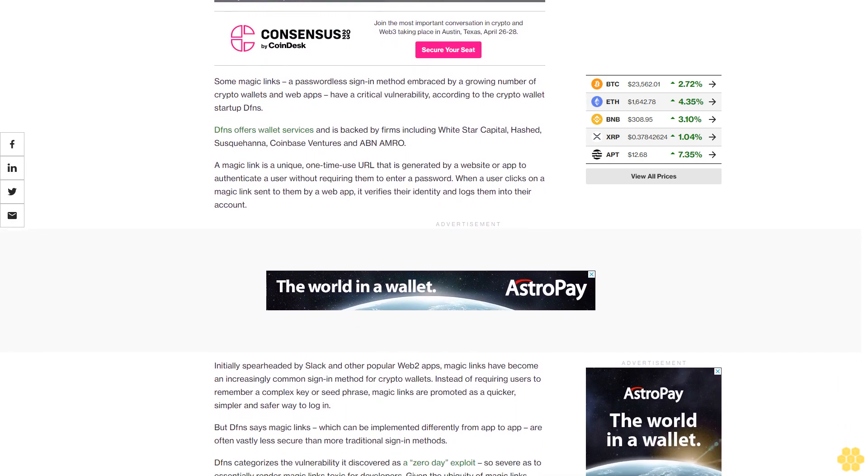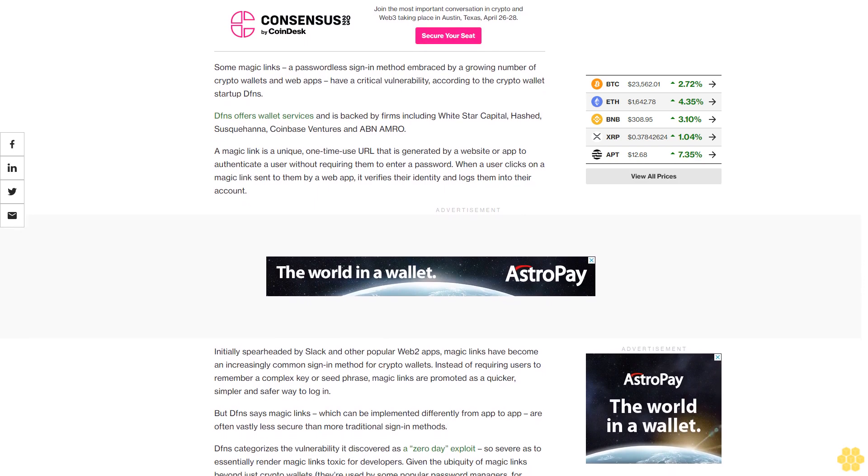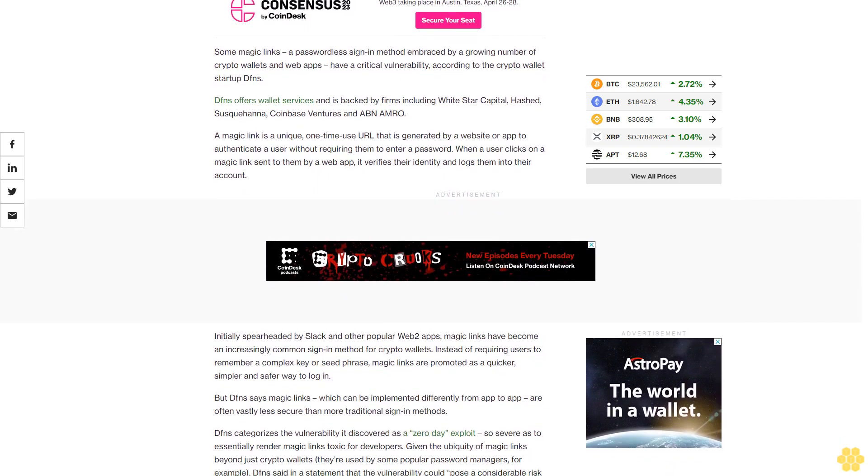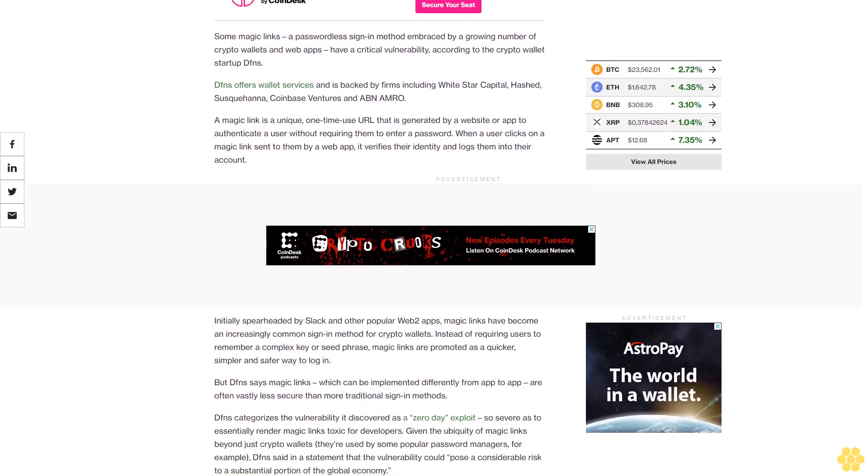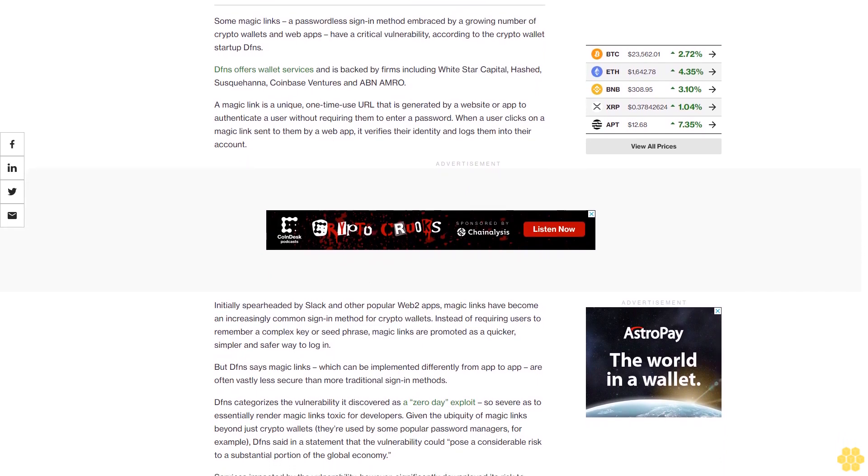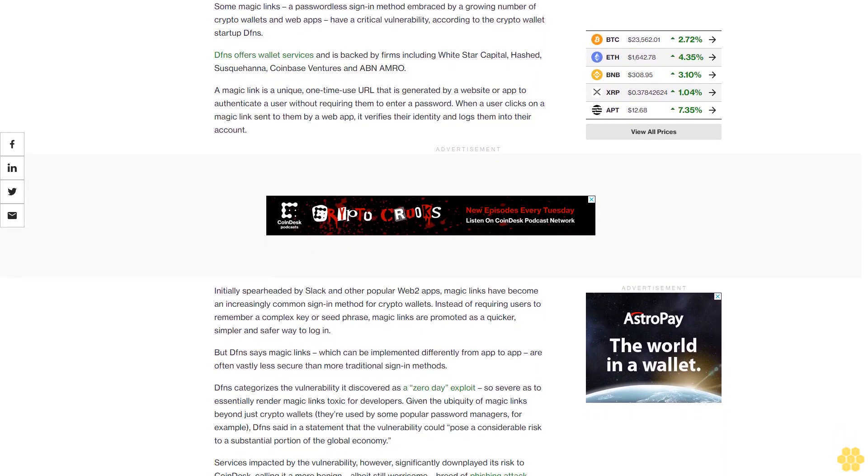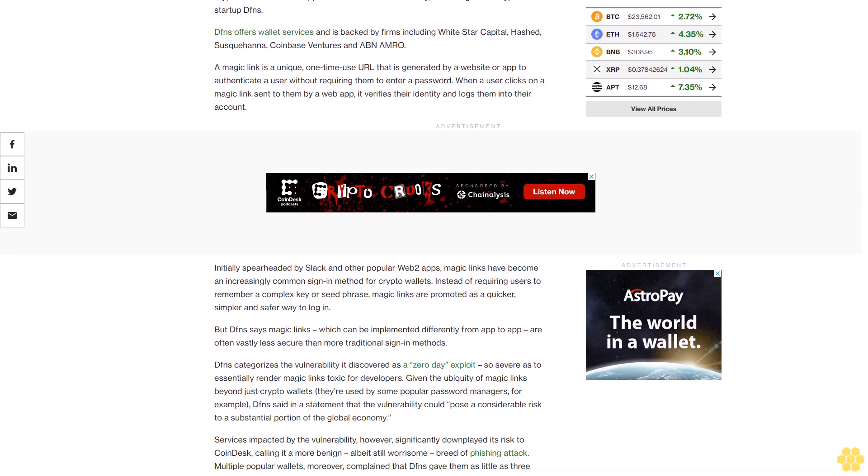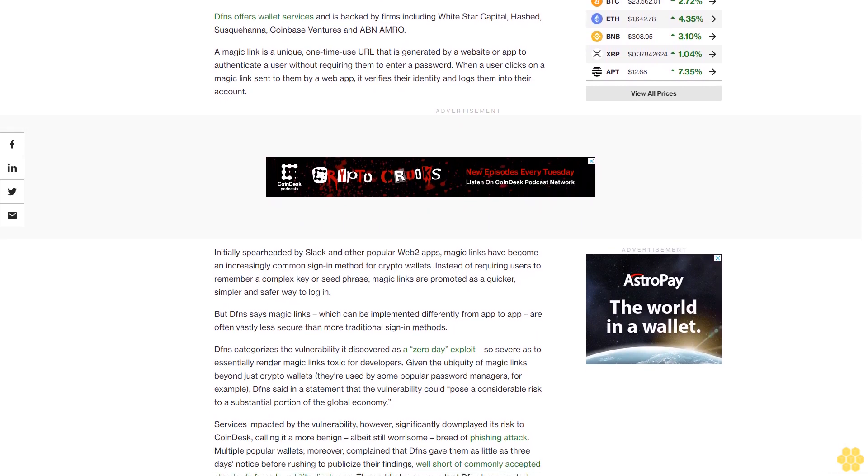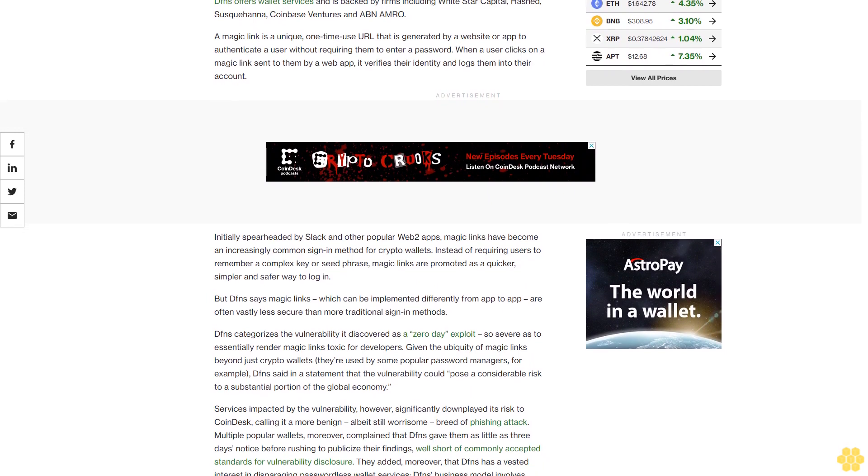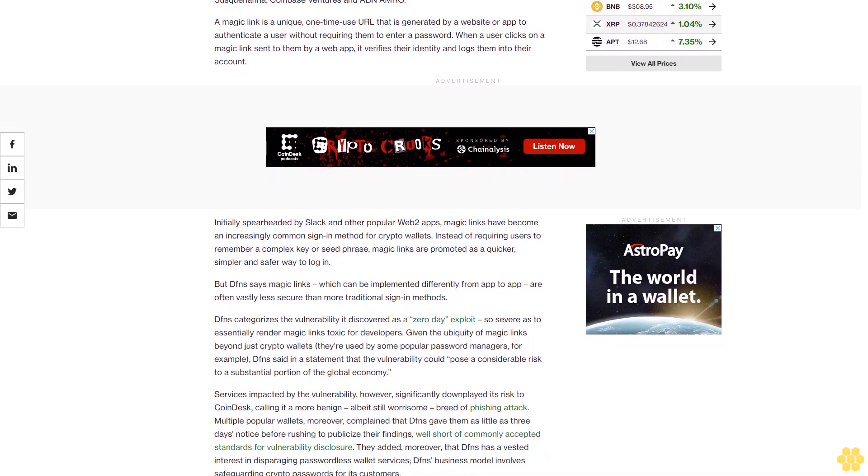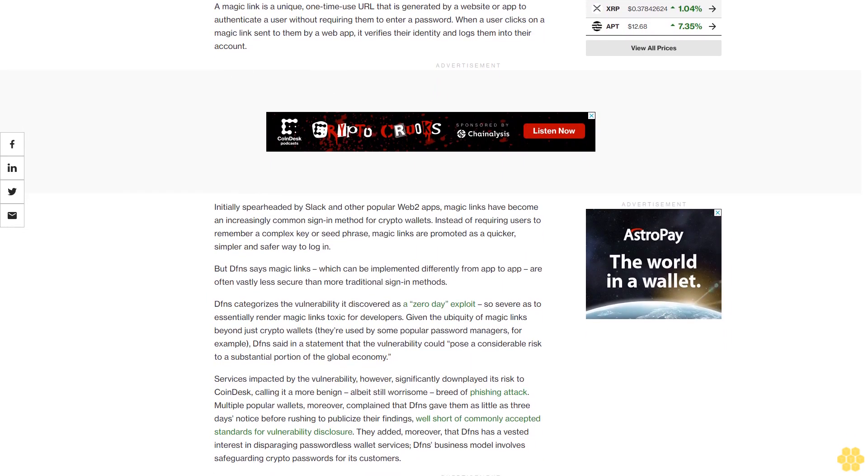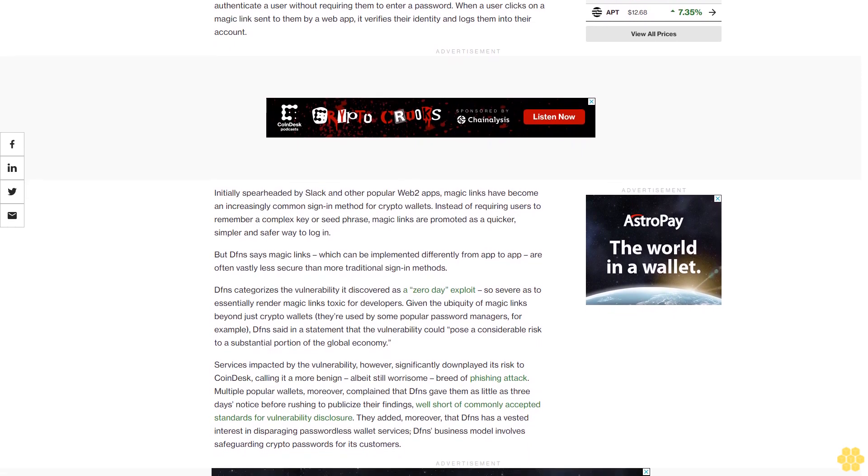When a user clicks on a magic link sent to them by a web app, it verifies their identity and logs them into their account. Initially spearheaded by Slack and other popular web apps, magic links have become an increasingly common sign-in method for crypto wallets. Instead of requiring users to remember a complex key or seed phrase, magic links are promoted as a quicker, simpler and safer way to log in.